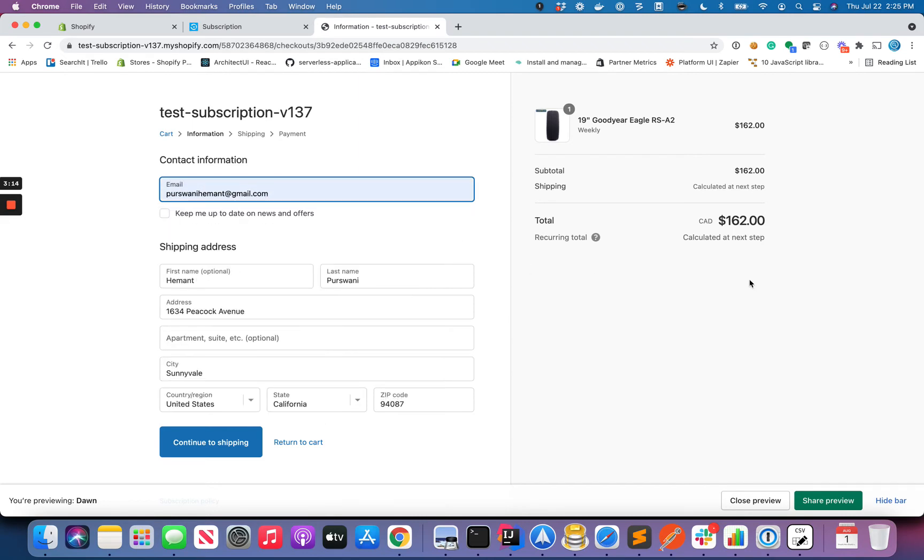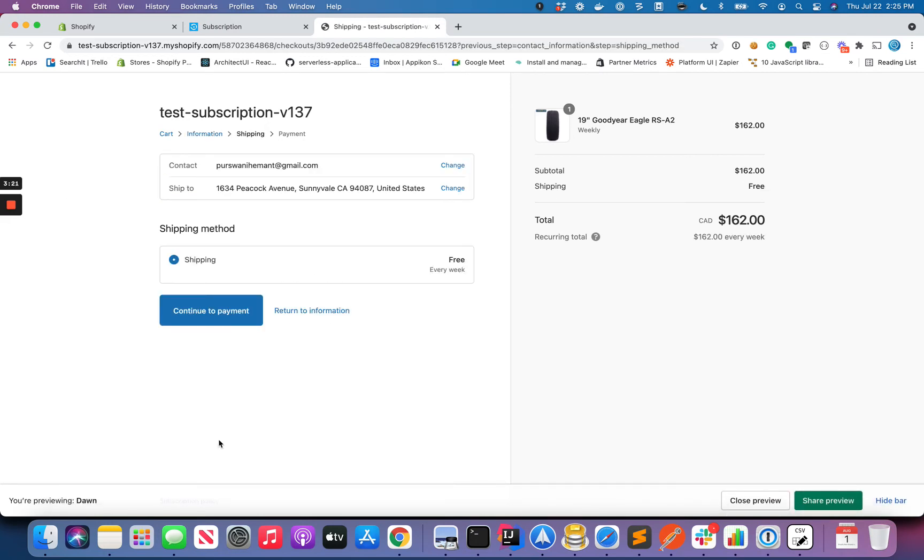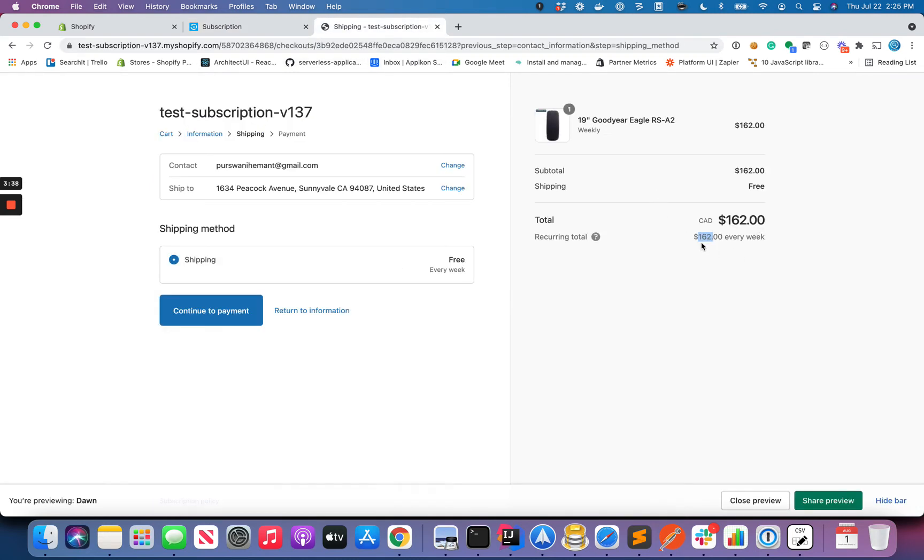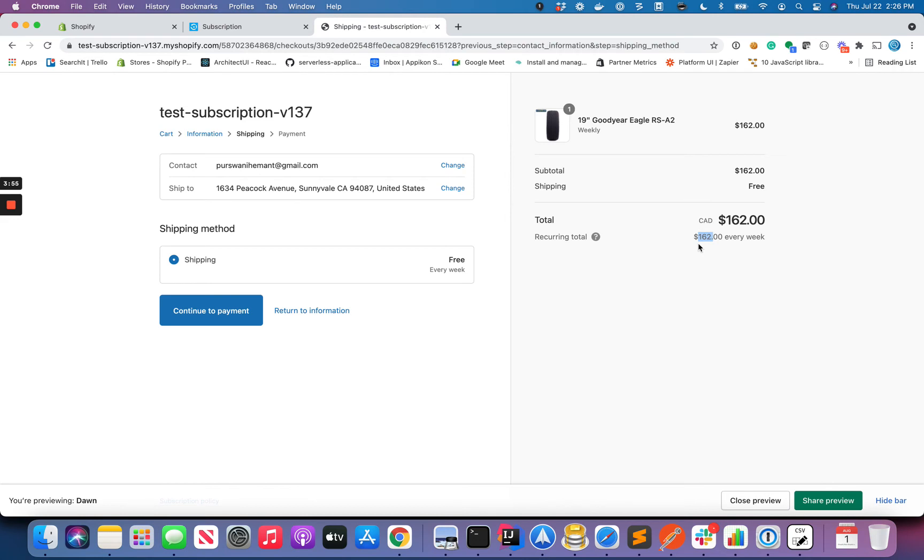Now here is an interesting thing. Over here you see that it's still saying $162 every week. The reality is, since this is going to be swapped with another product which is this one, we don't know the price of it yet. But imagine if the price of it is like $180, over here it would still say $162 because Shopify doesn't allow us to have any control over this particular page. Checkout is completely handled by Shopify, so we cannot basically change this price over here.